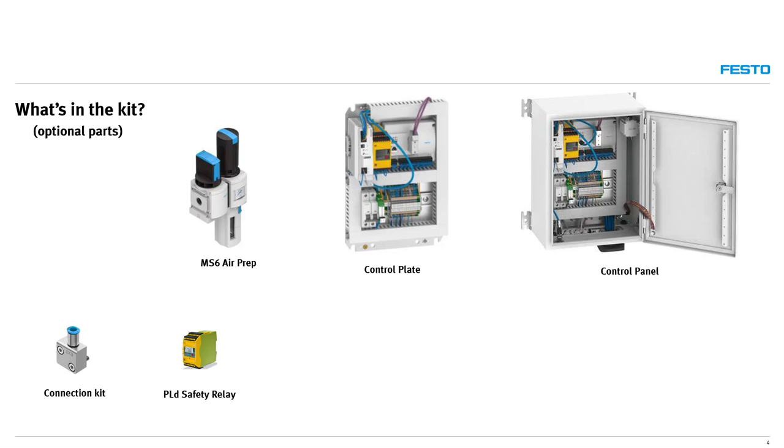For performance level D required systems, a safety relay can be included in the kit that monitors position and speed of the encoder cylinder used as a dual channel device for the controller.